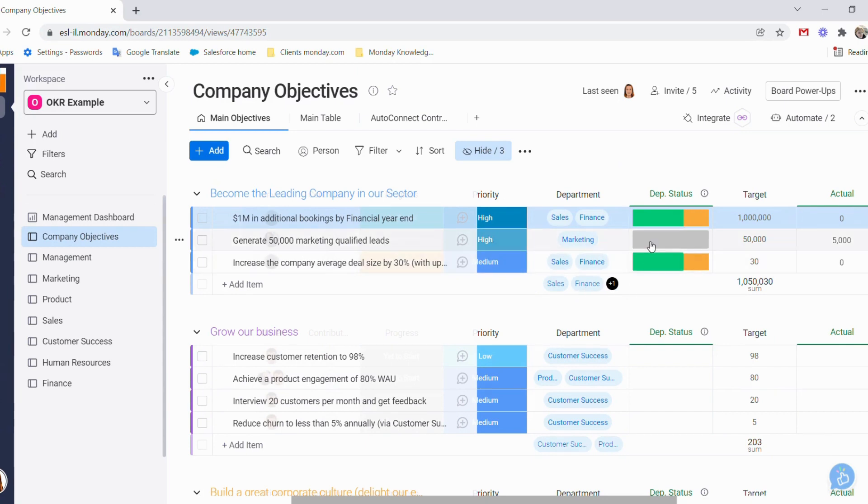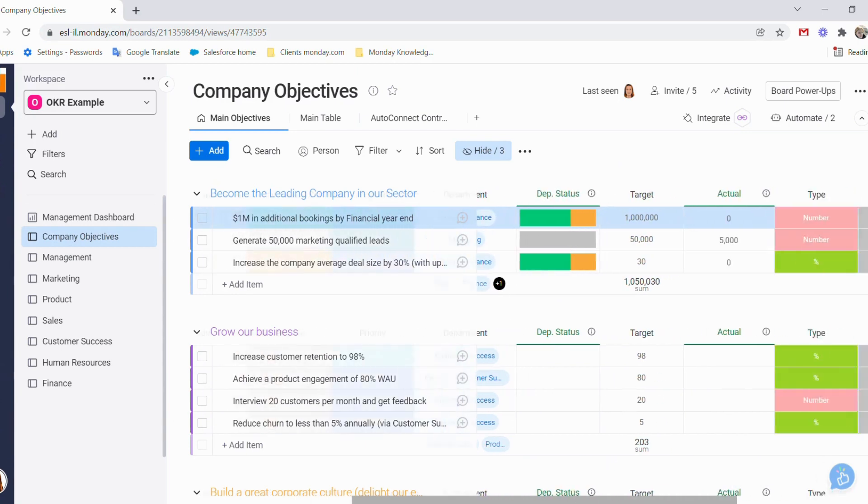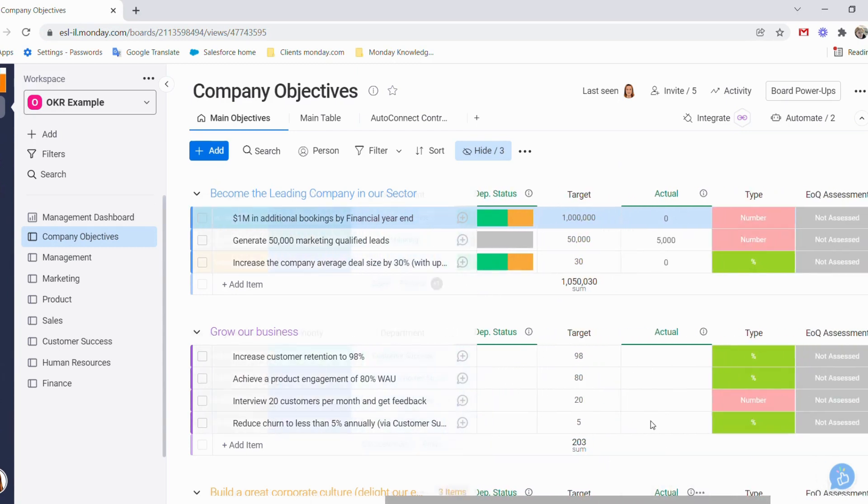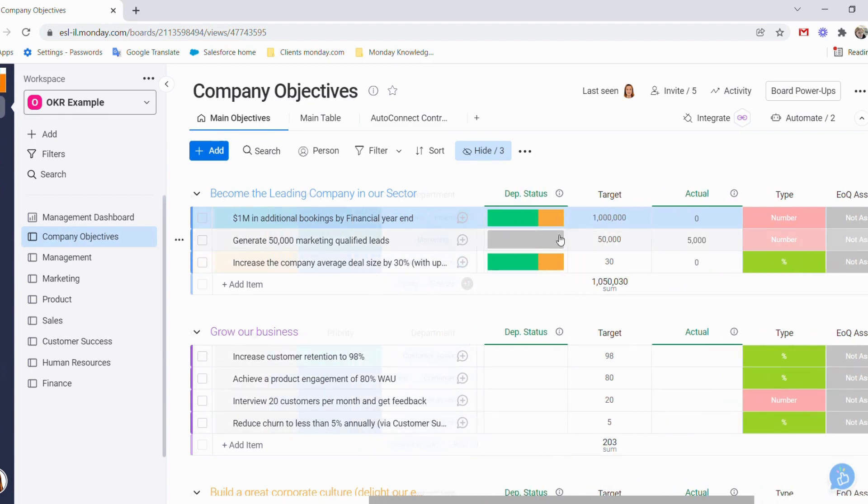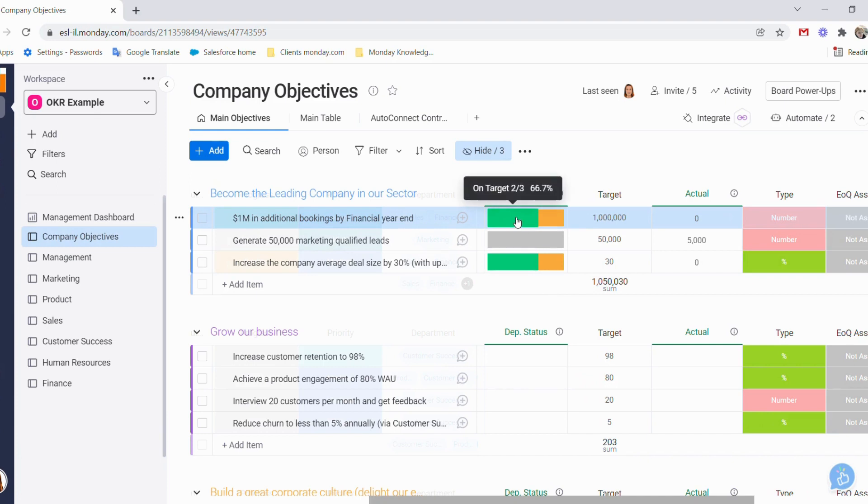Our department status is mirrored from the department board, where we can easily track and see where each of our initiatives are standing for that particular key result. For example, here we have two out of three on target and one is at caution.